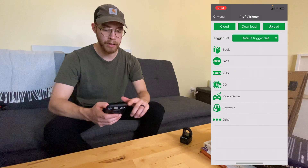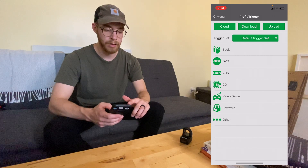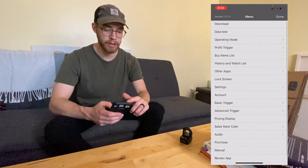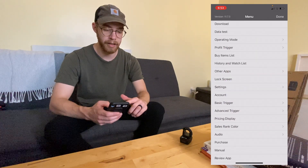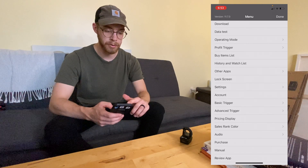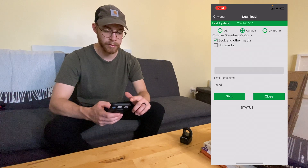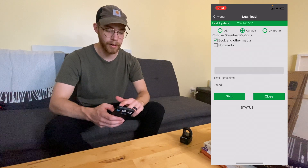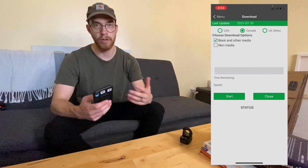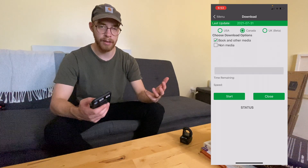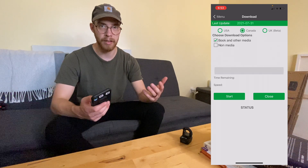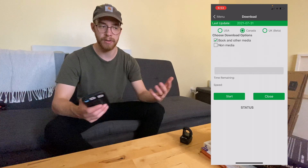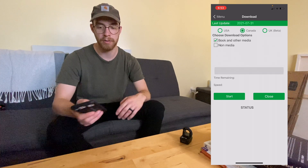If you don't want to drain all your data, you can actually download the database. You hit download and choose USA, Canada, or UK. This is very important — if you're in Canada, you want to download the Canadian database; USA, obviously, and so on.